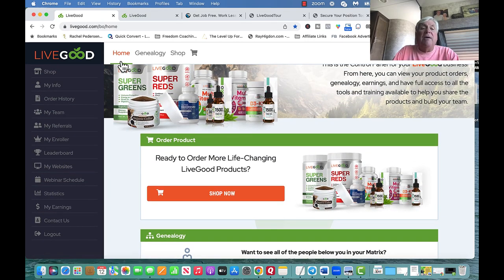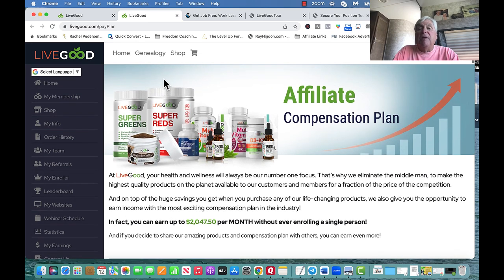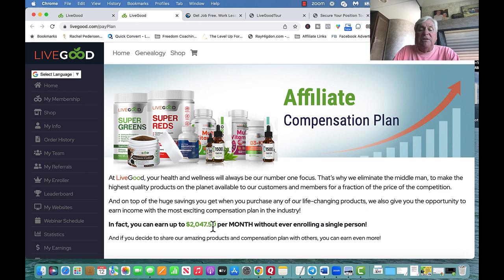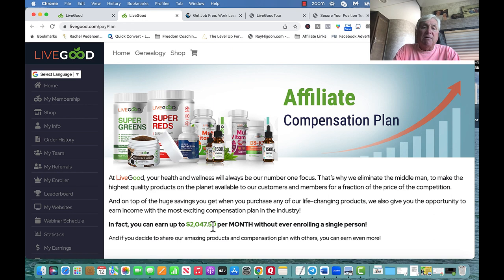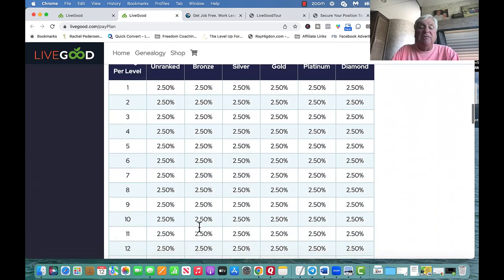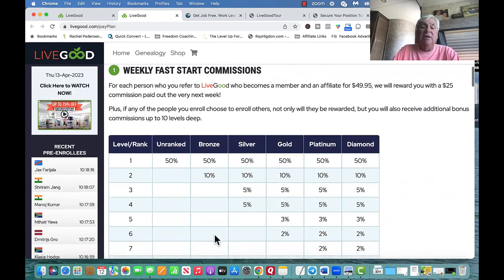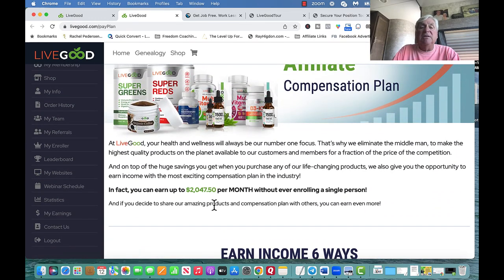Those are the three websites — that does not happen in any other business. Now the affiliate compensation: you can earn up to $2,047.50 per month without enrolling a single person. It doesn't happen overnight — your pay grows as people fill up through what they call spillover. As I build my business, I'm building my first two and then placing people underneath everyone on the team. If you have patience, after one year you're going to be making a significant amount of money. The next level — Bronze — is $4,095.50, which is when you enroll two people.